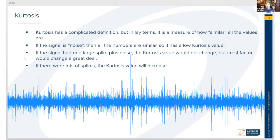Kurtosis is a kind of complicated definition, but in simple terms for the purpose of a CAT1 course, it's simply a measure of how similar all the values are. So if the signal is noise, then all of the numbers are similar — not a lot of peaks — so it has a low kurtosis value.